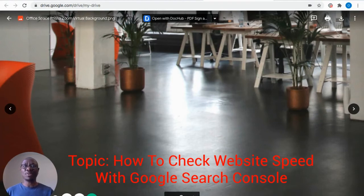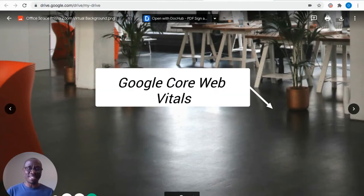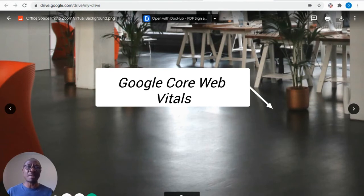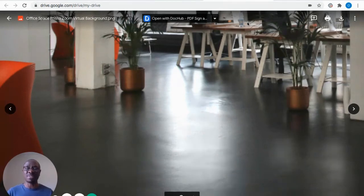So in today's video, I'm going to walk you through how to check your site speed using Google Core Web Vitals. You're all aware that Google is rapidly expanding its capability of Google Search Console dedicated to improving your site performance and on-page user experience.